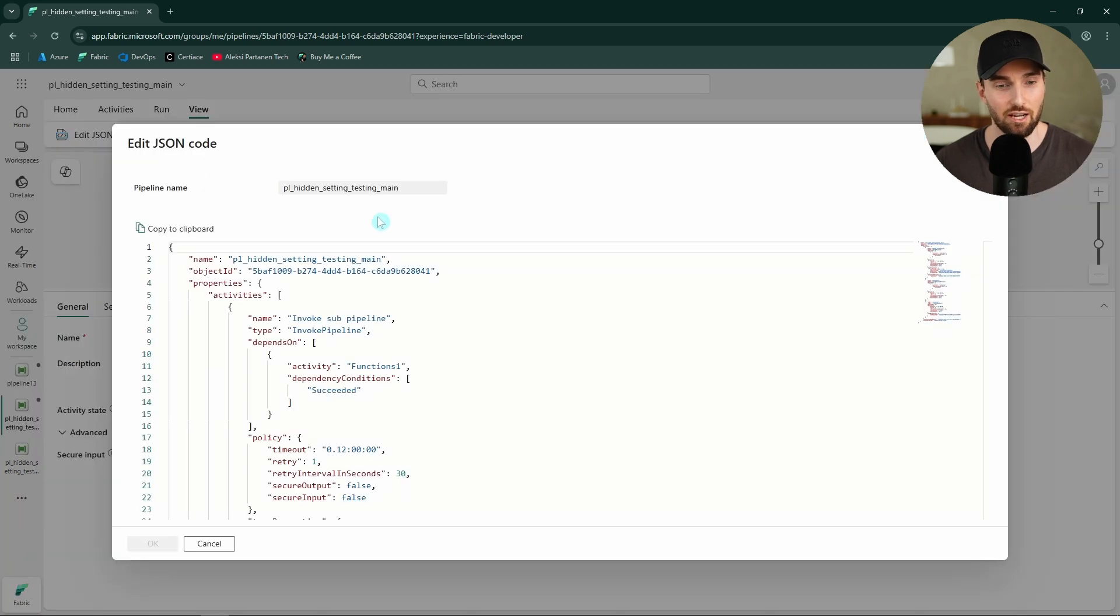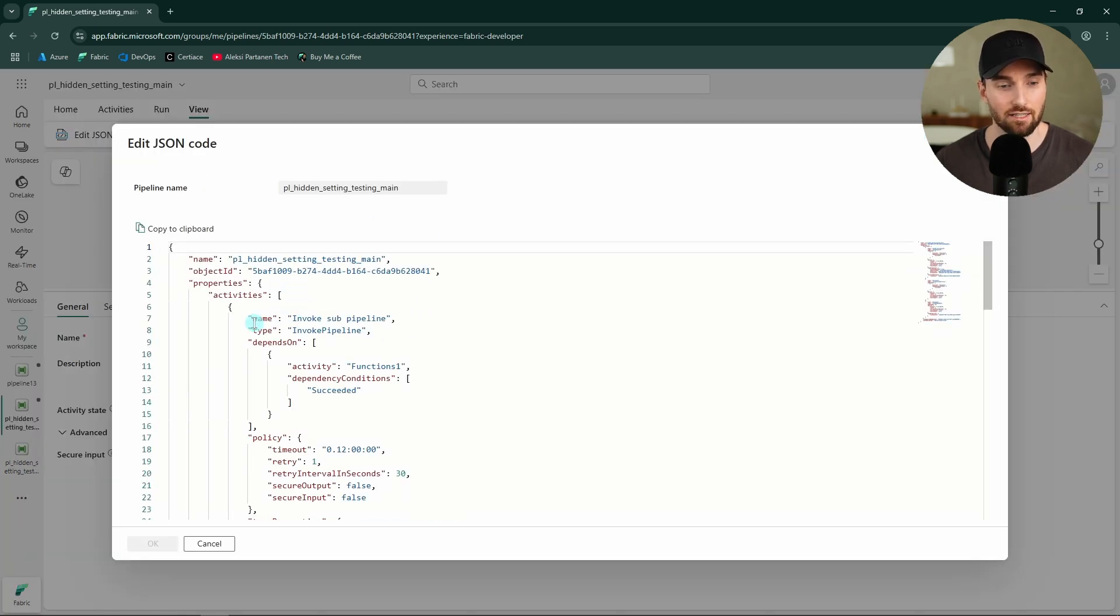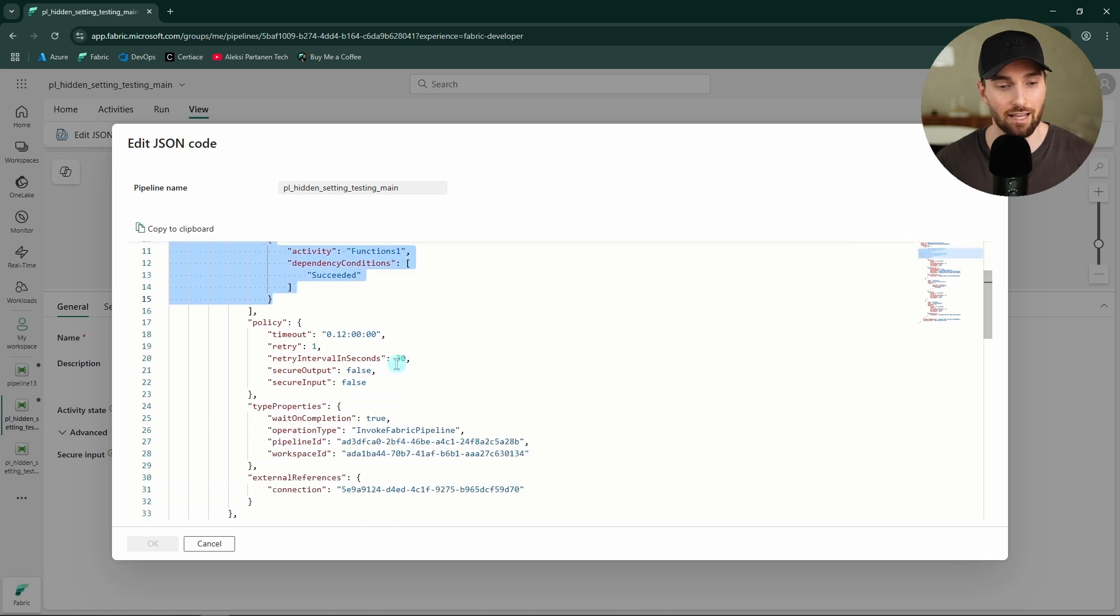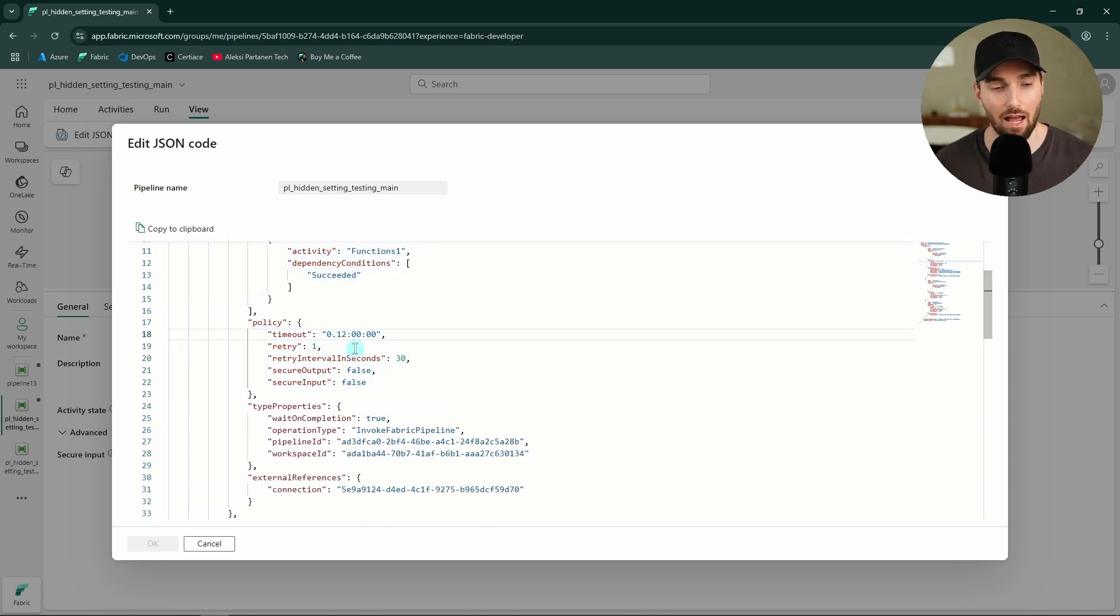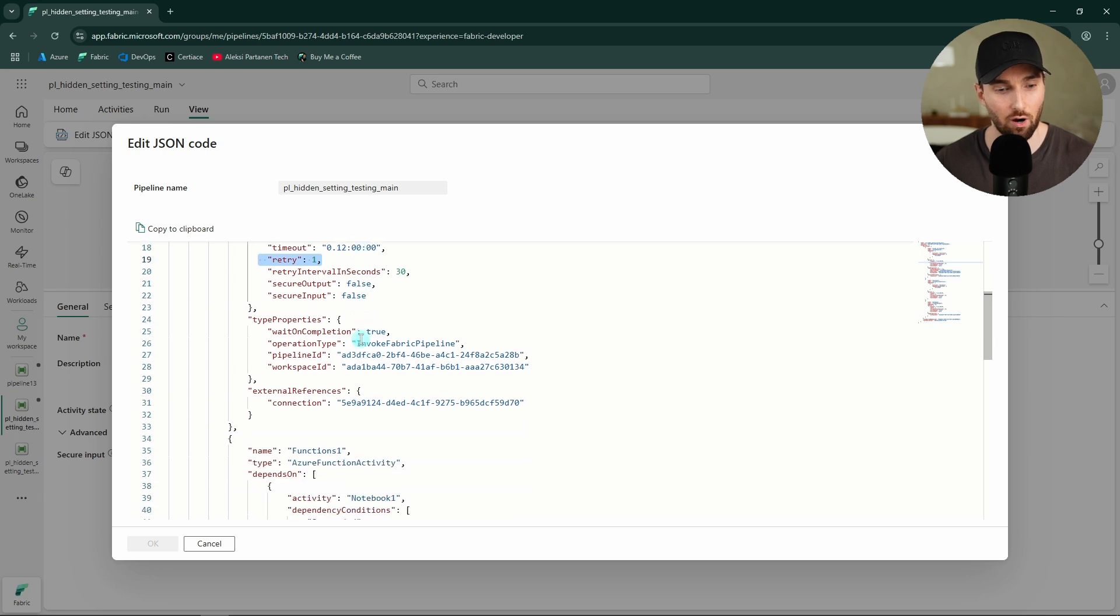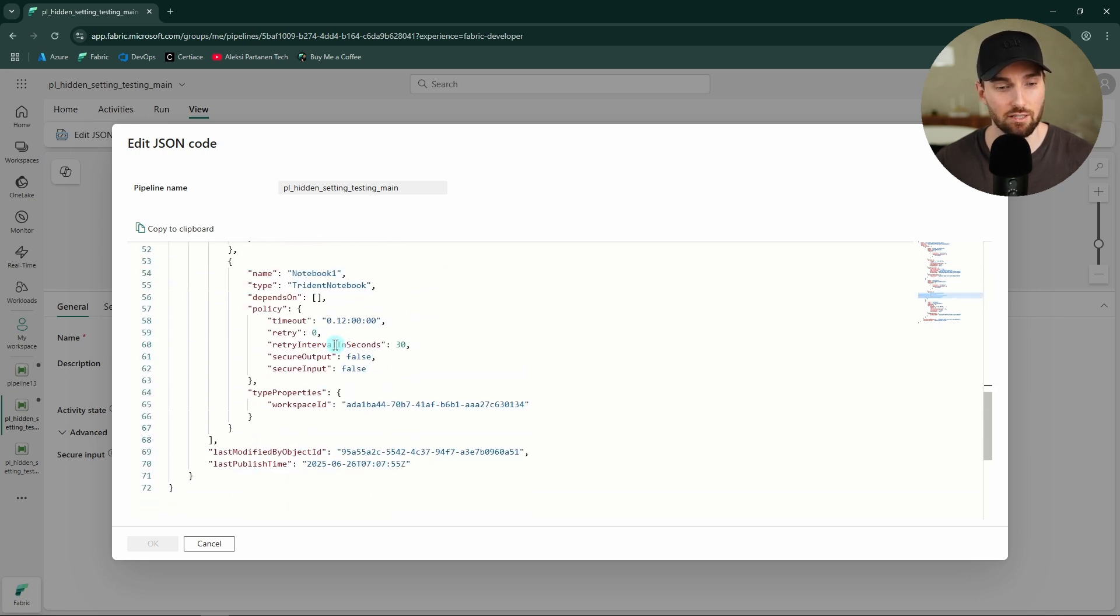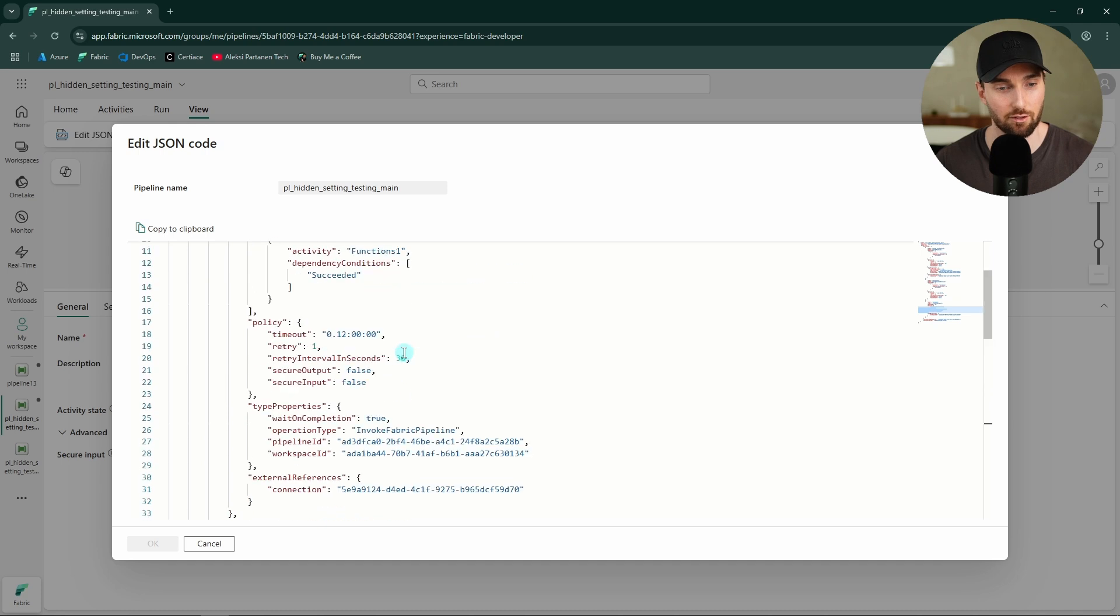And here we can edit the JSON configuration for this pipeline. And here we can see the invoke pipeline activity. And here we can actually see the possibility to define retries. And I have already defined one retry for that invoke pipeline activity, even though we cannot see that in the UI. And here we can see that for those other activities, we also have these possibilities to define those retries.